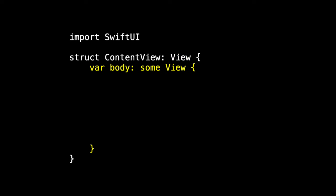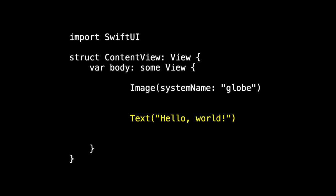A view must have a body. And the body is where we say it contains an image with our globe. And it contains text with Hello World. And I want to orient them vertically, so I use a VStack around them.